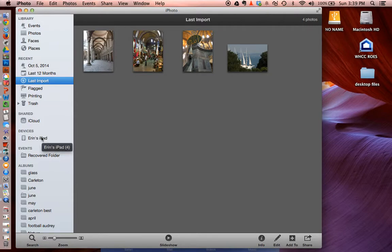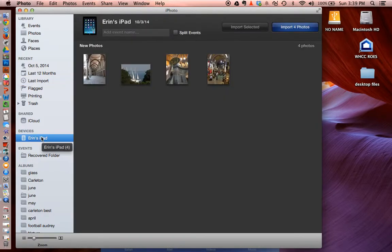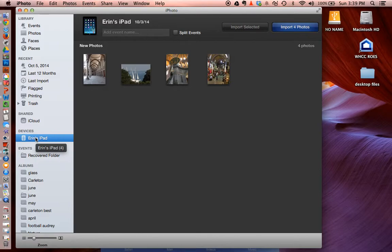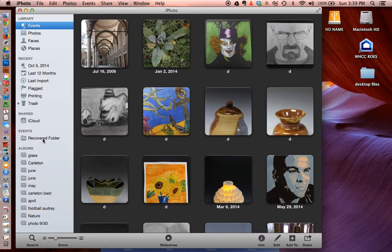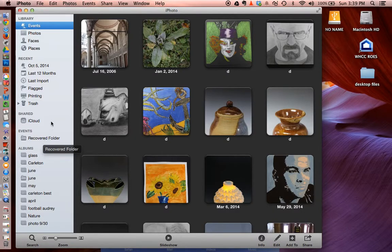Once you're ready to unplug it, everything's run through, then go down here, click under Devices and your iPad name. Go ahead and Control-click that, and it will come up with an unmount option. Once I click unmount, then I can unplug my iPad from the computer.